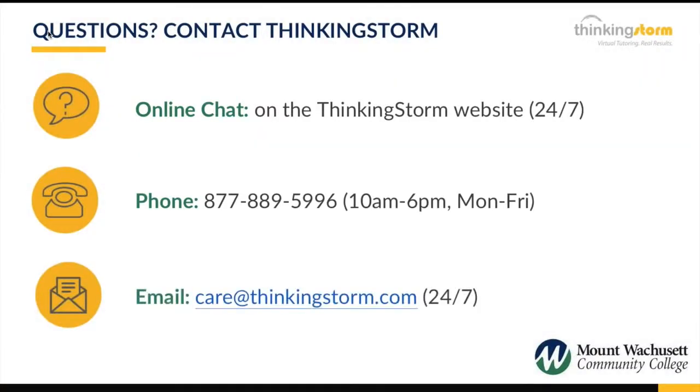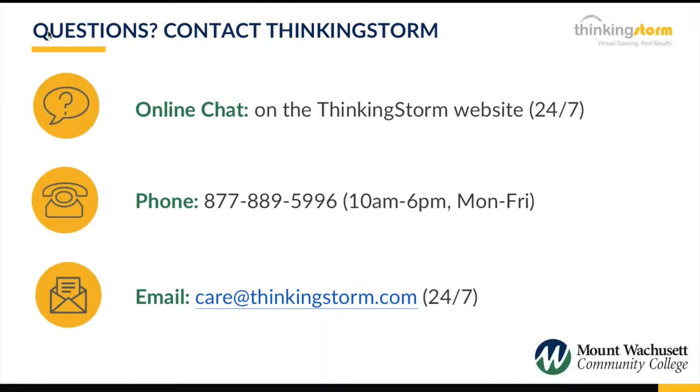If you have any questions about the Writing Center or ThinkingStorm's online tutoring more generally, please contact ThinkingStorm's support. Support is available through online chat on the ThinkingStorm website, by phone at ThinkingStorm's toll-free number, and by email to care at thinkingstorm.com. Thank you, and we look forward to it.